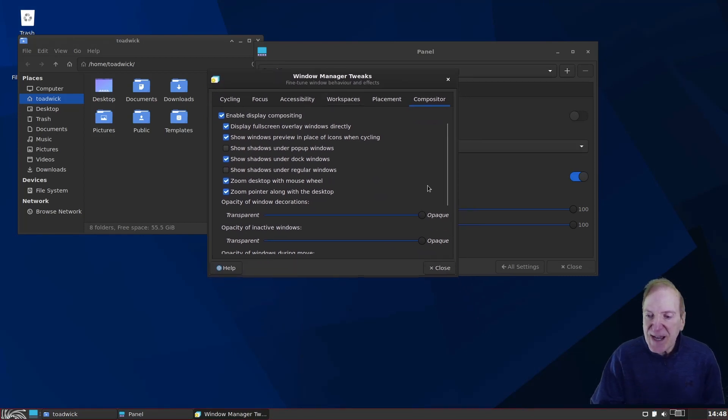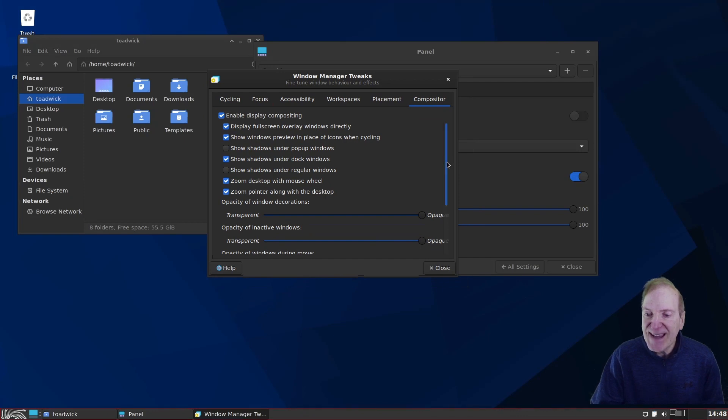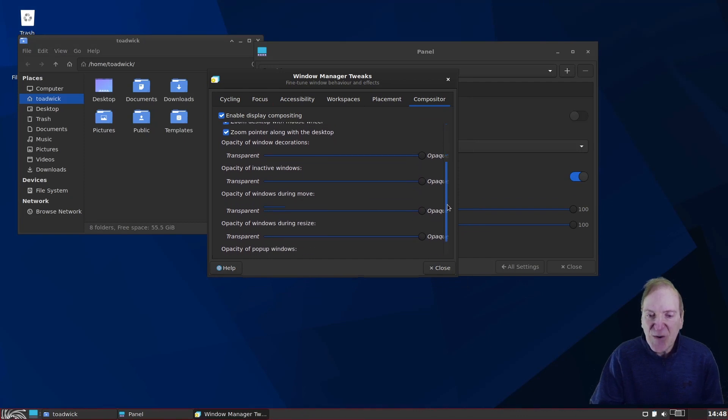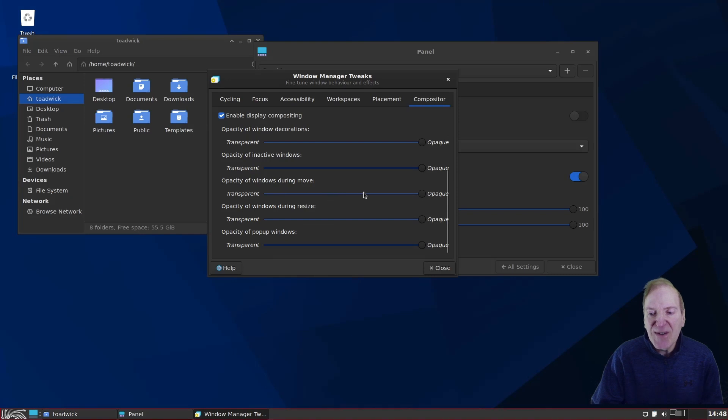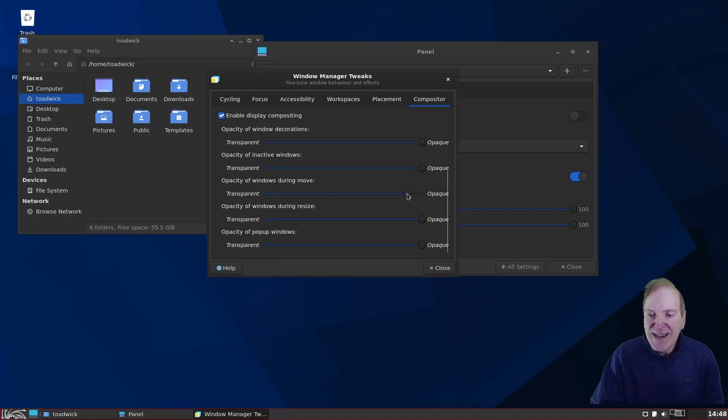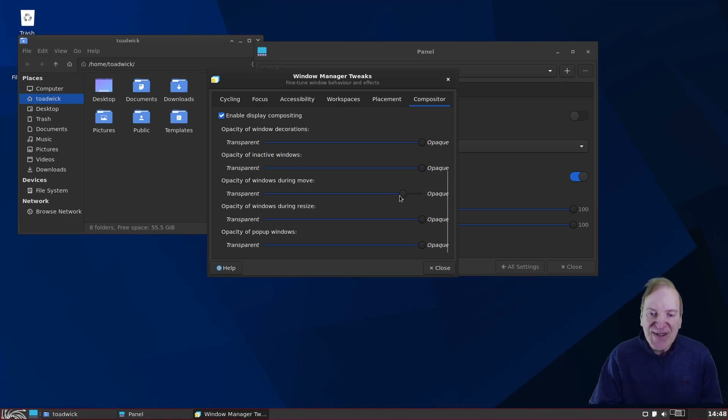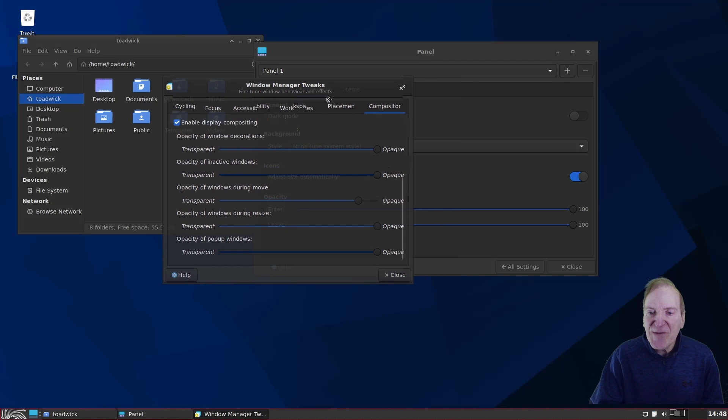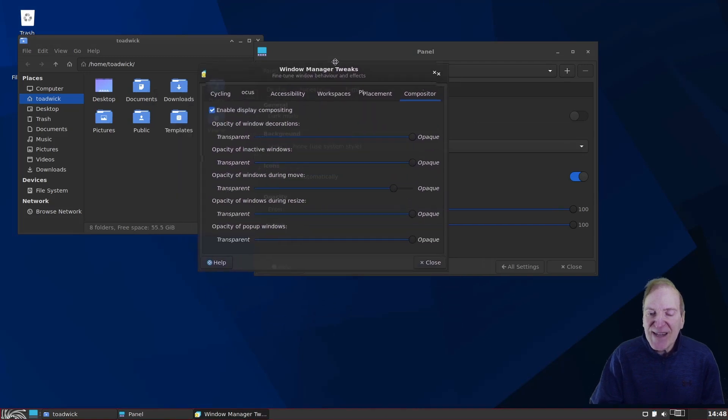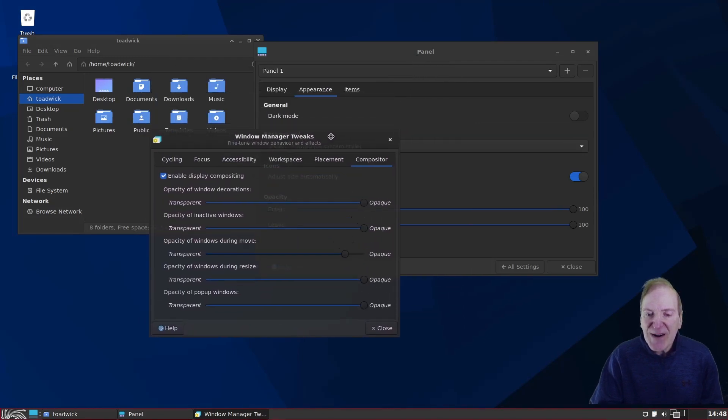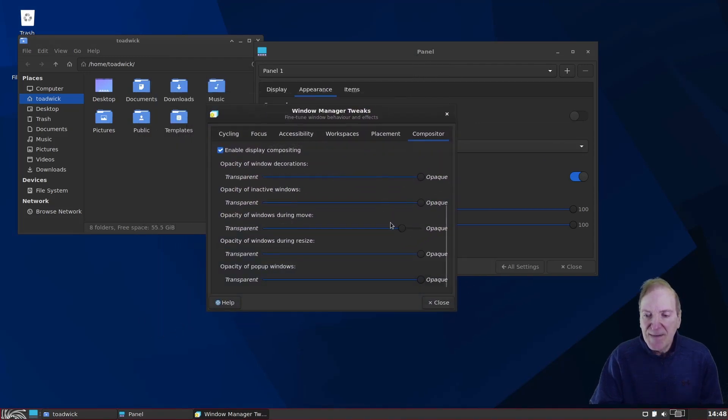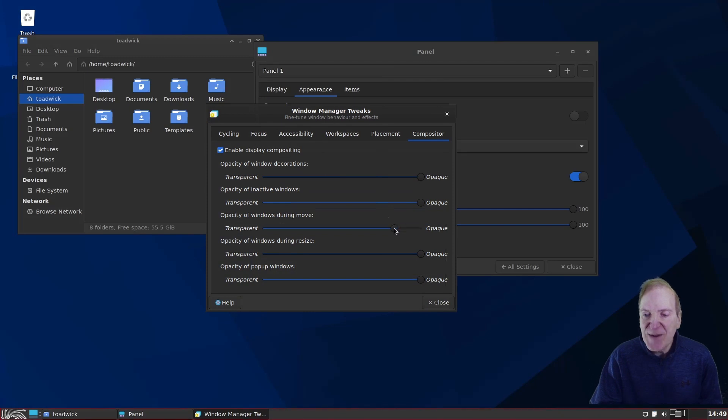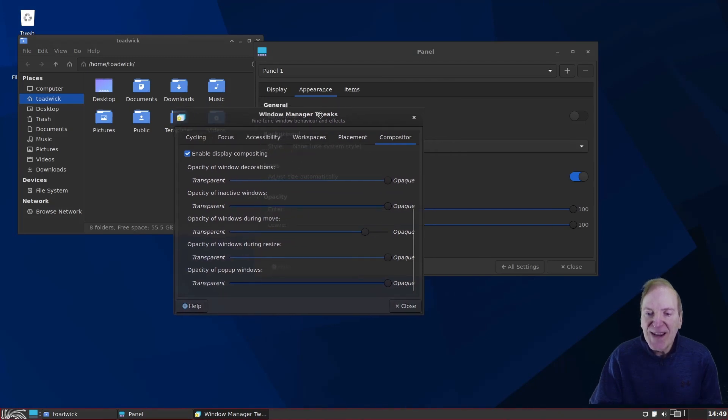I'm going to select the compositor tab. And I'm going to select Enable Display Compositing. And since we got that open, one thing I like to do in this compositing setting is scroll down and then opacity of windows during move, which is right here. I like to back that off to right around 90% or so. Just kind of eyeball it there. And then when I move my window, it makes it a little bit opaque. A little less opaque. A little more transparent.